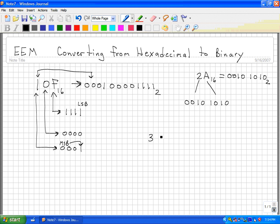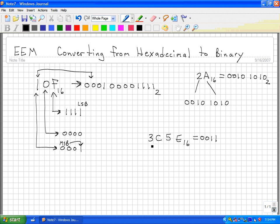Let's do another. Let's take 3C5E — this is a hexadecimal number and I want to convert it to binary. I'm going to start with the most significant number, the 3. 3 converted to binary would be 0011. Each hexadecimal digit we're going to convert to a 4-bit binary number. C is equal to 1100.